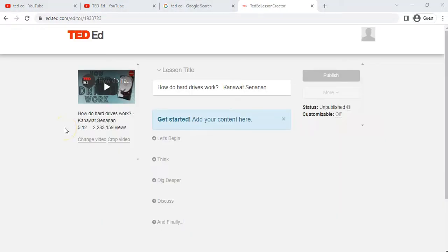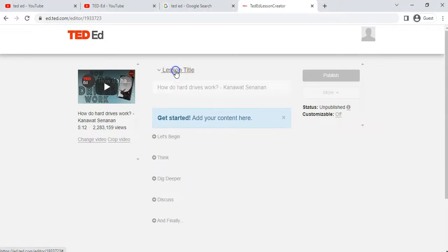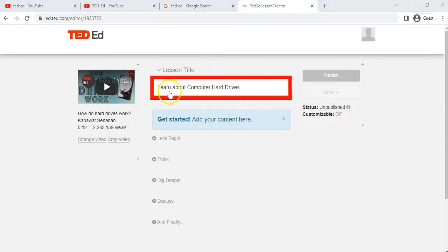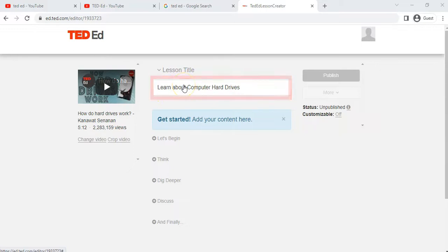Now we've come to the actual design of our lesson. We're going to give it a title over here — you can use the title of the video or add your own. I've gone and changed the lesson title to something I want to use.